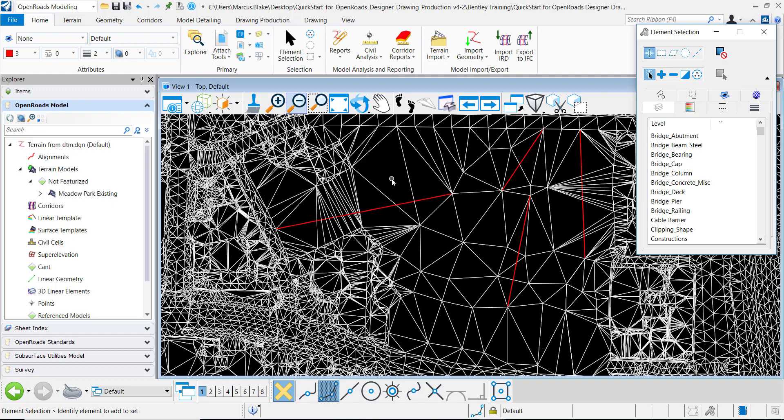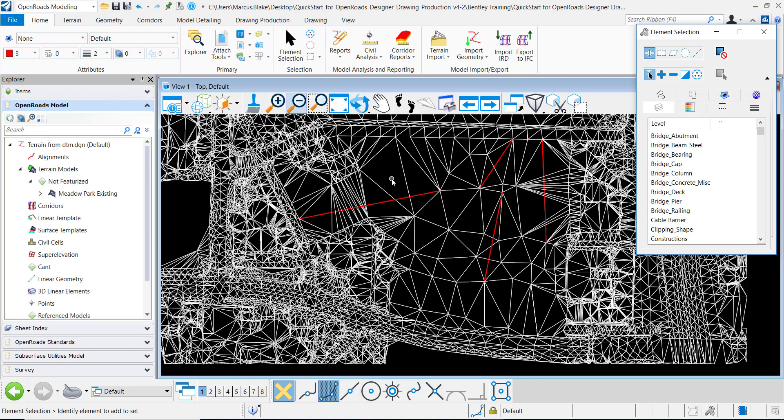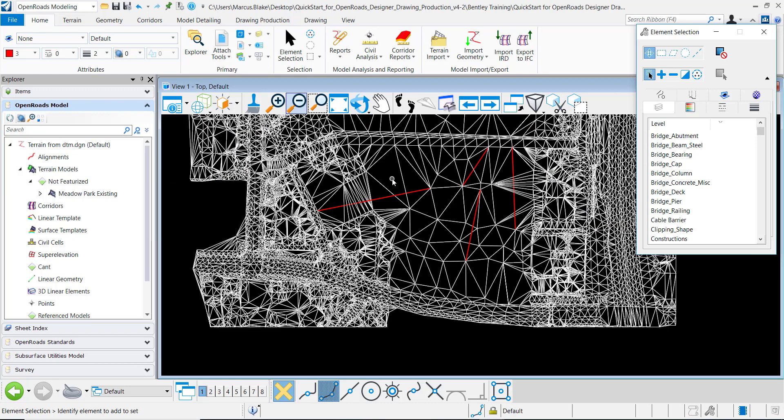So in order to efficiently do this we need to create a selection set of all the brake lines that we wanted to add to this terrain model. There's a number of different ways that I can do that.